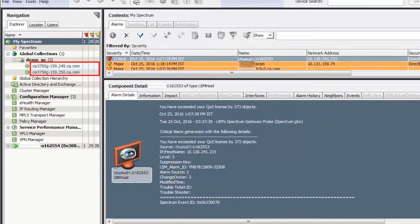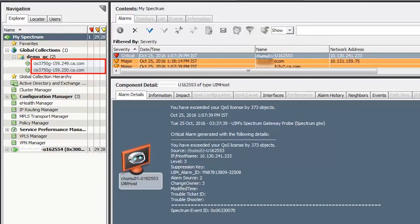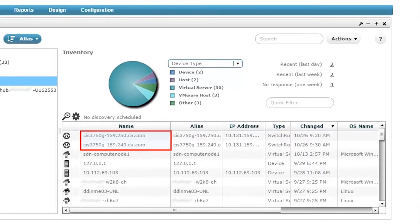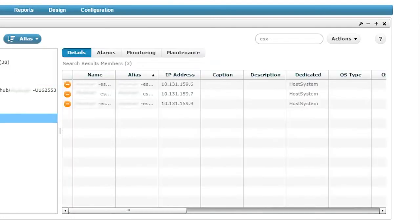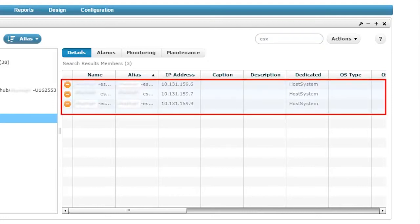Next, let's check how the devices are synced at CA UIM. For the purpose of this demo, we have selected the demo_GC global collection and it has two devices. Observe those devices are synced in the Unified Service Manager portlet of CA UIM. Now let's verify the synchronization of CA UIM inventories. Let's search the ESX hosts that CA UIM is monitoring — observe three devices are listed.